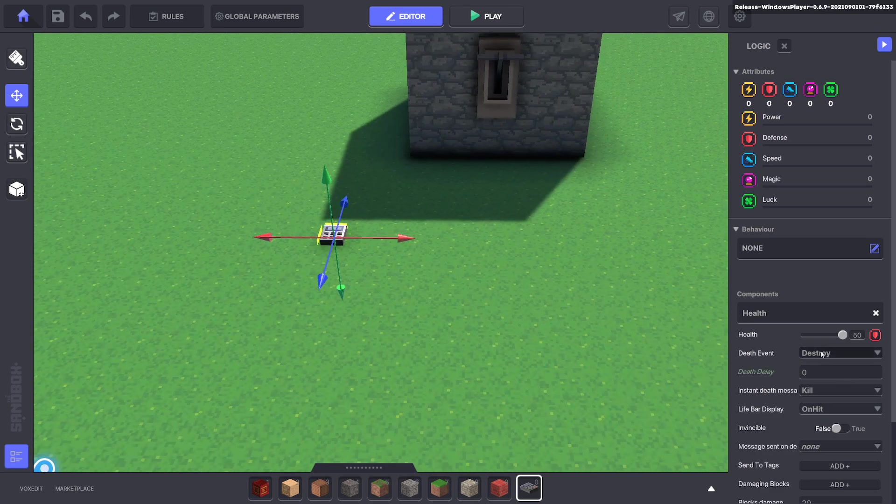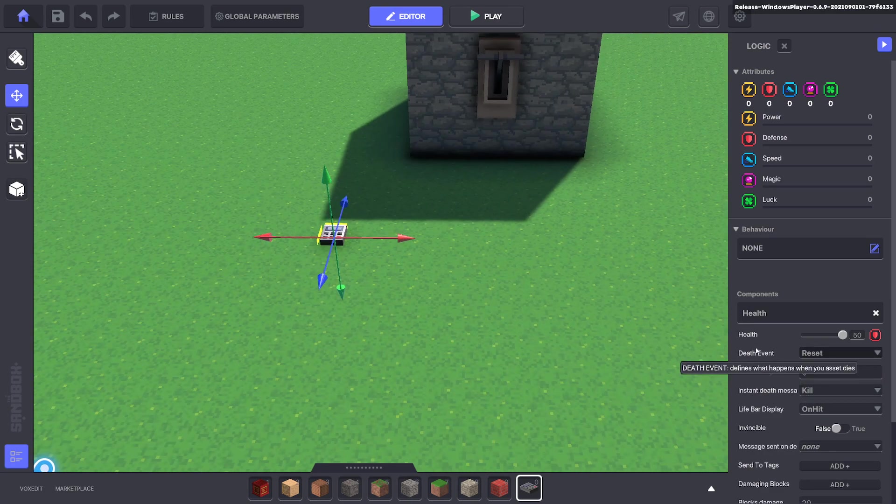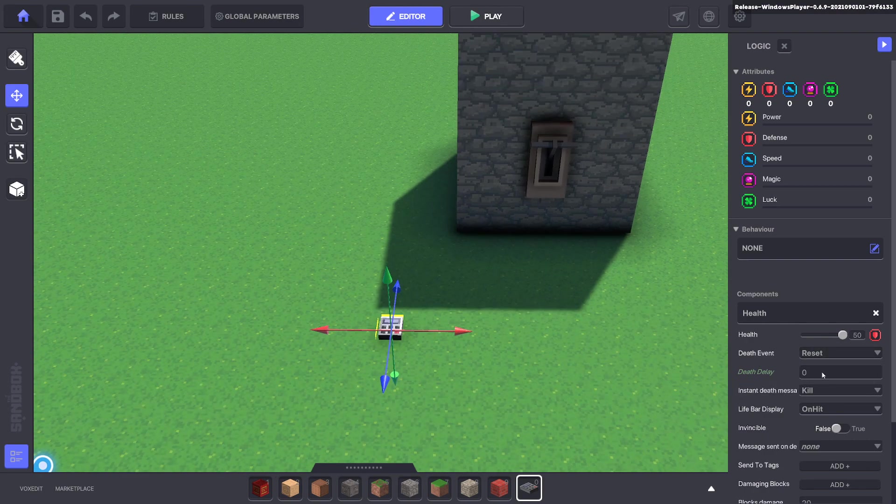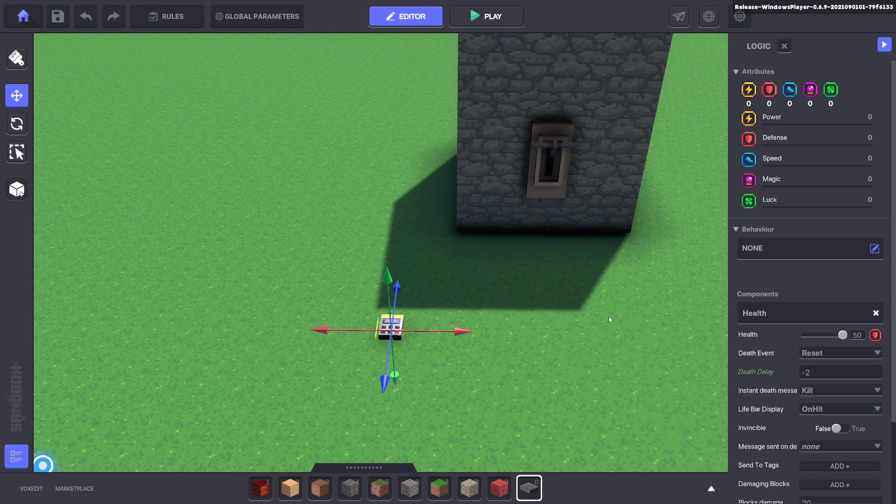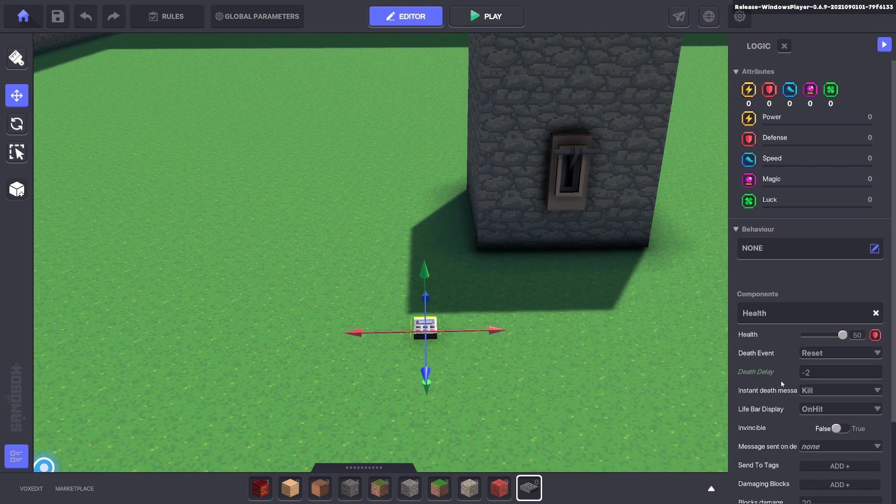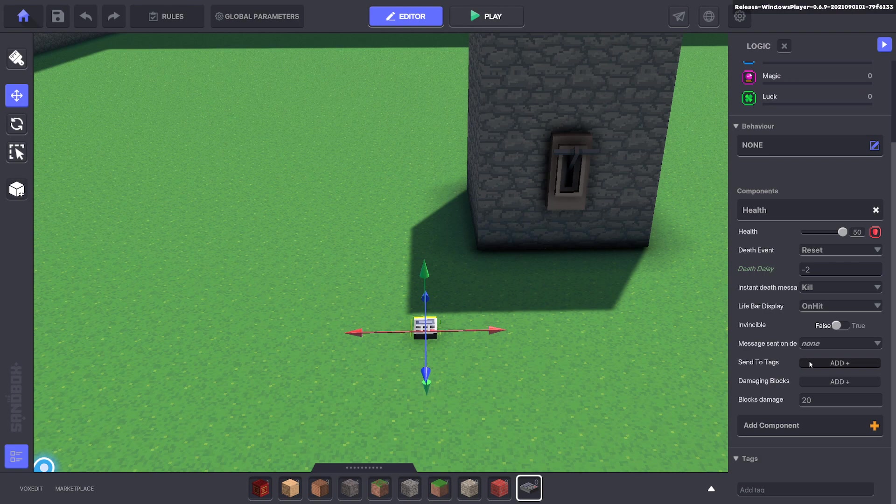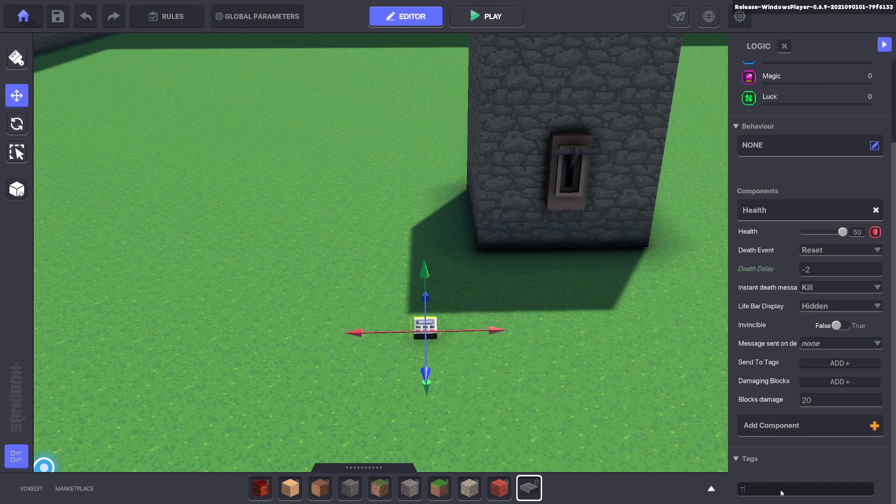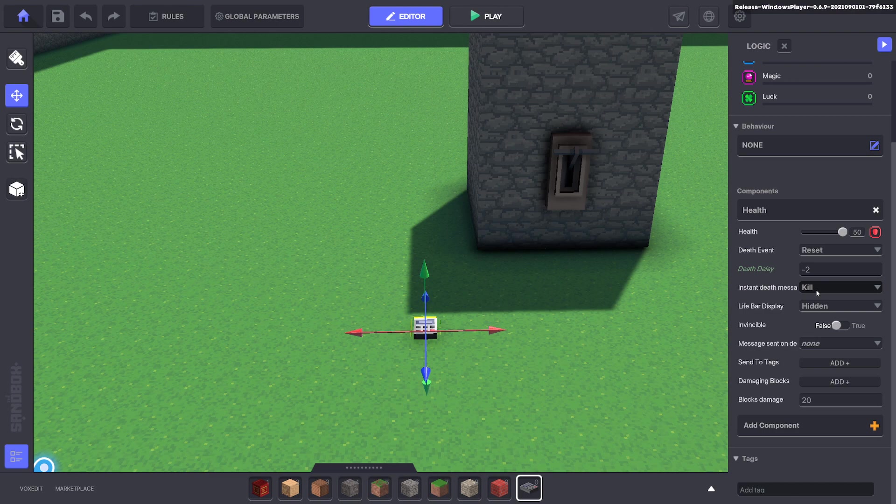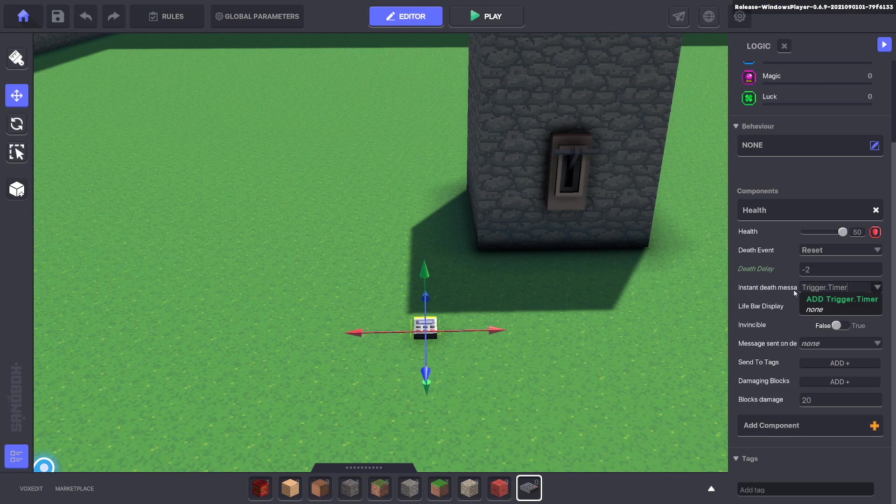Now we want it to reset not destroy when it dies. And we will make this one minus two. So when it receives a message it will die straight away. And we will change the message from killed to something else. So we'll make the health hidden so we don't see it. Let's do trigger dot timer. So when it receives the message trigger dot timer it will die.